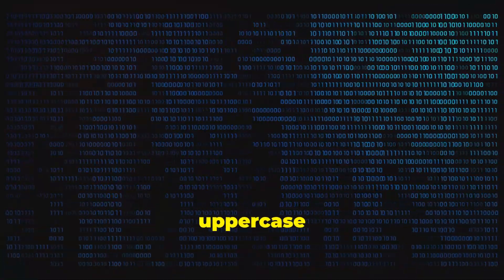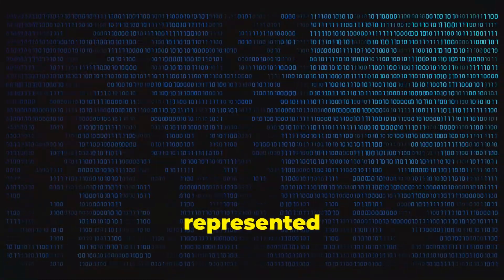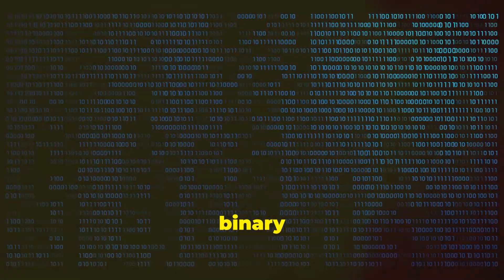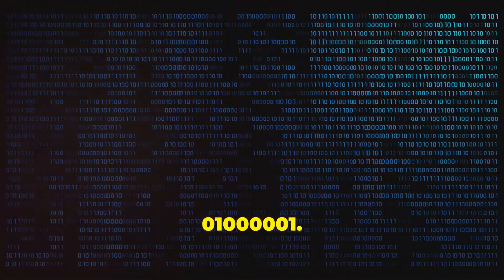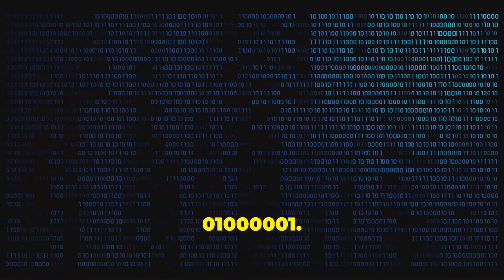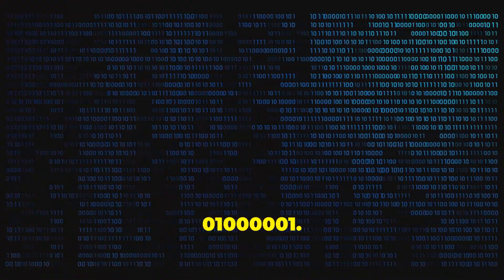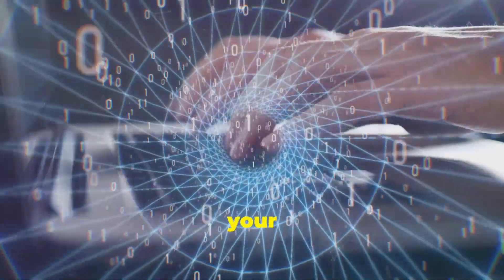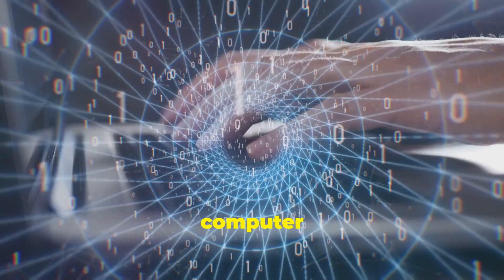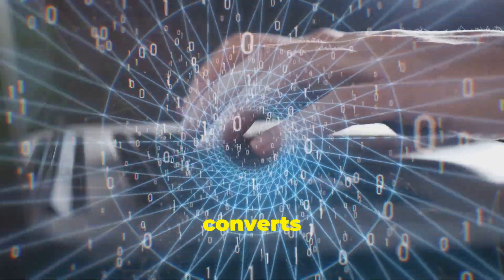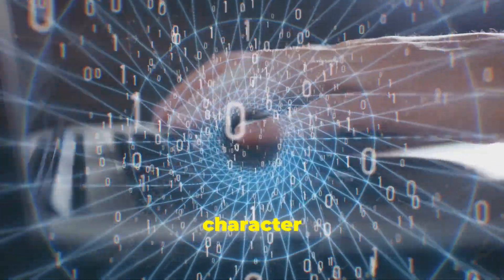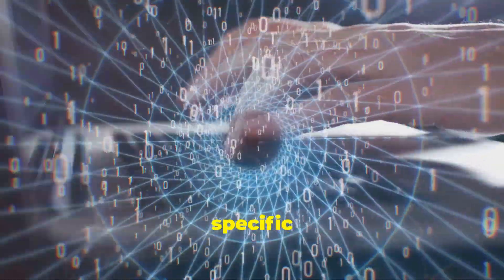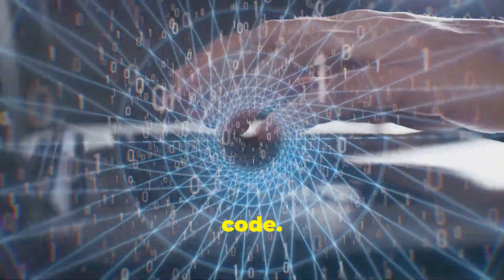For example, the uppercase letter A is represented by the binary sequence 01000001. When you type on your keyboard, your computer instantly converts each character into its specific binary code. This allows them to store and process text information efficiently.